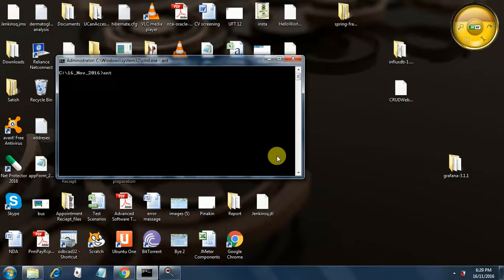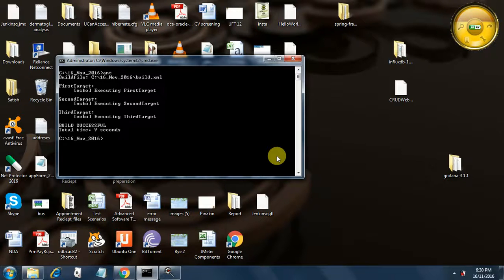Let's verify whether the output I mentioned earlier is correct. It has picked up the build.xml file and is executing the first target. Because we set the default target as the third target, it calls the first and second targets. The first target executes and prints the echo statement, then the second target is called which would call the first target, but since it already executed, it moves to the second target and then the third target.